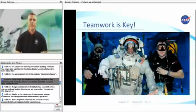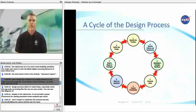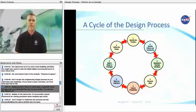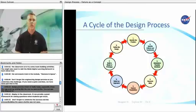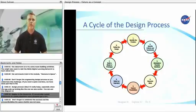Don't forget the engineering design process as you undertake this challenge. If you need a quick overview, we have done just that in the design process video. It really helps, especially when the egg ends up looking like the one we saw earlier. You can use this diagram to display in the classroom. It can provide a great framework for asking questions when students get stuck.